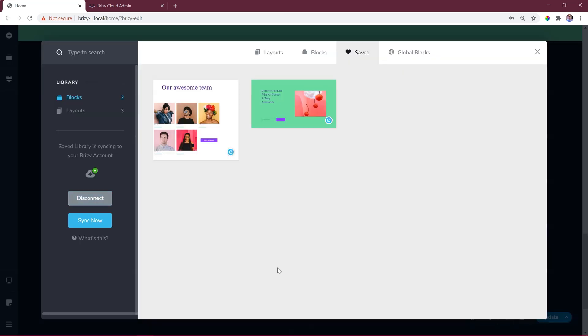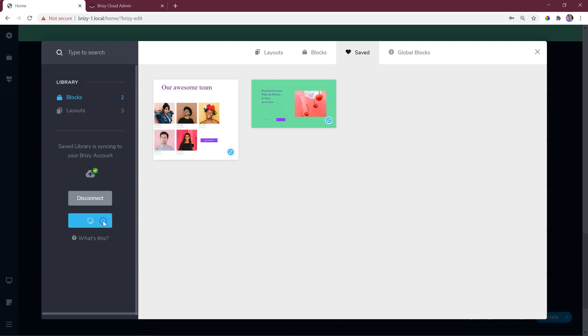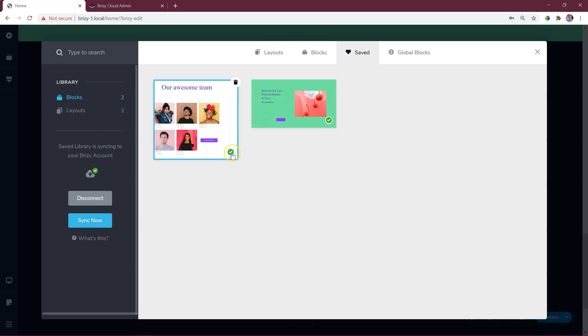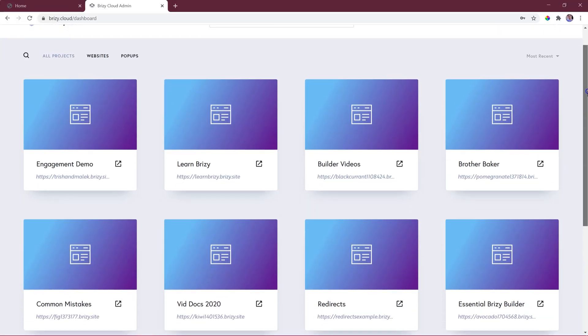Sync won't happen by default in Brizzy WordPress, and for that you need to click on sync now. Notice how the icon on any saved block's thumbnail changes to indicate it has been successfully synced.